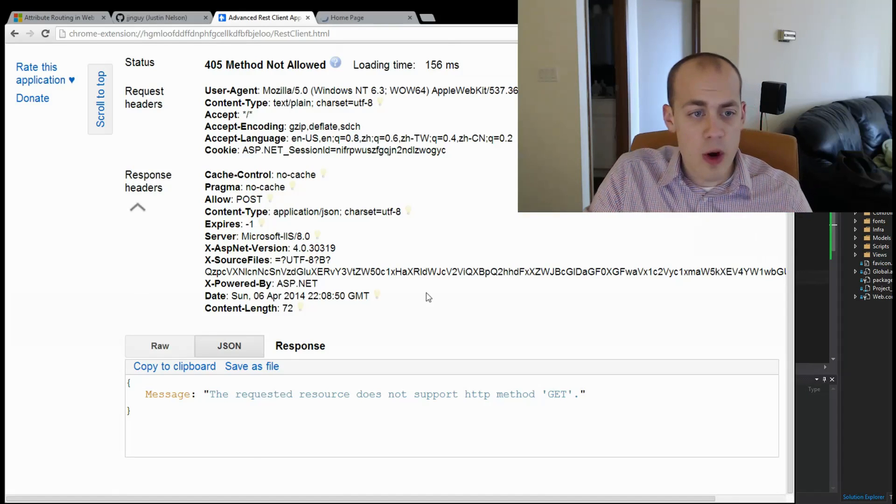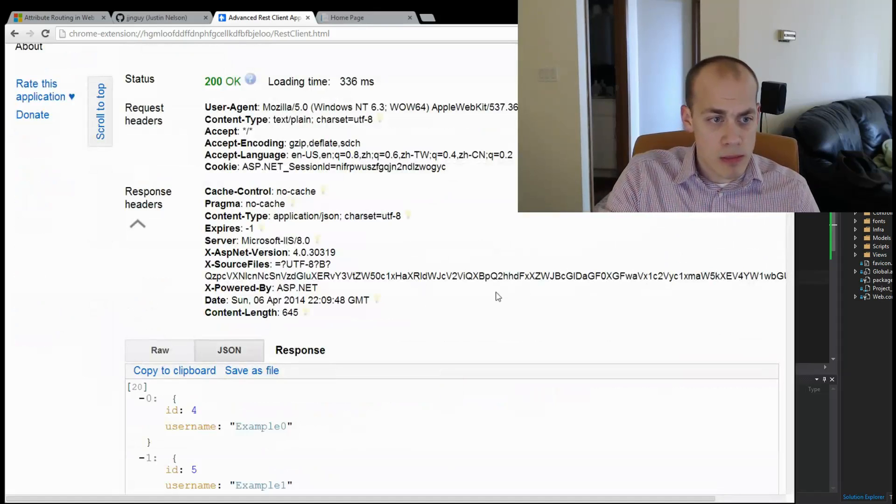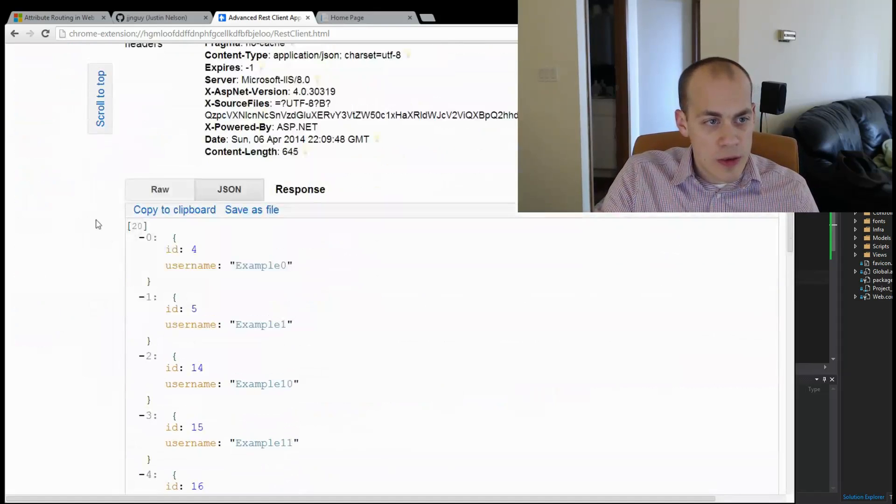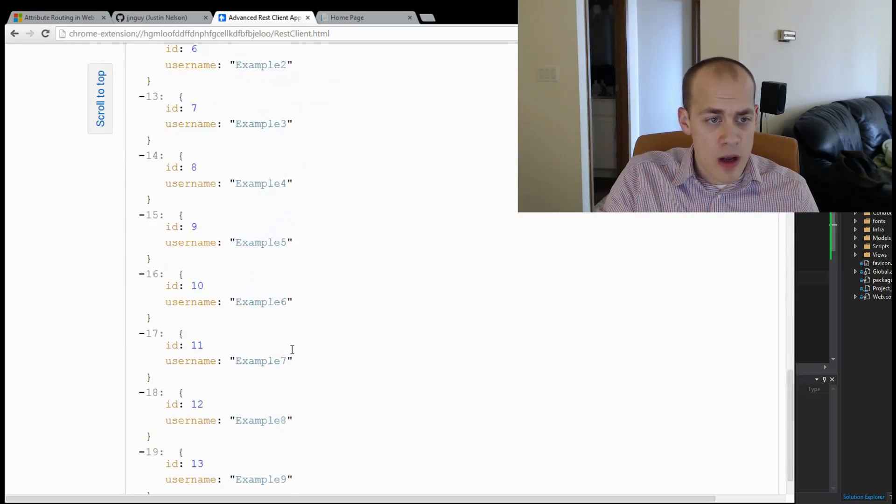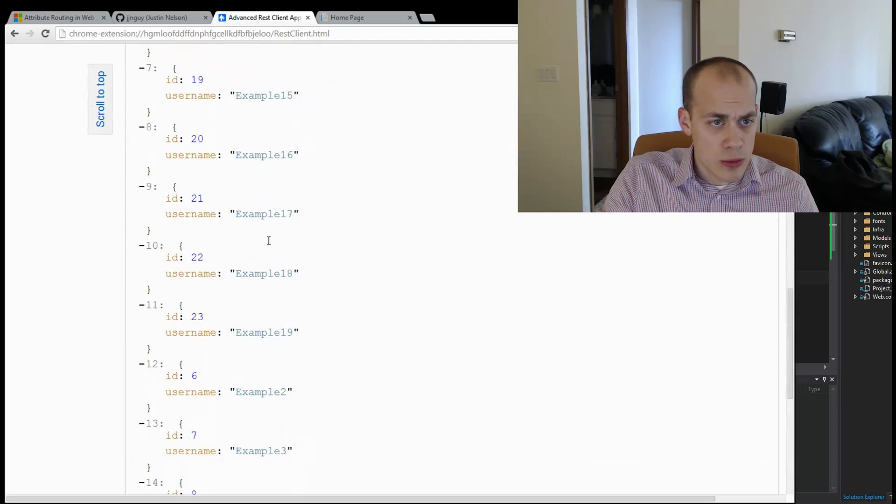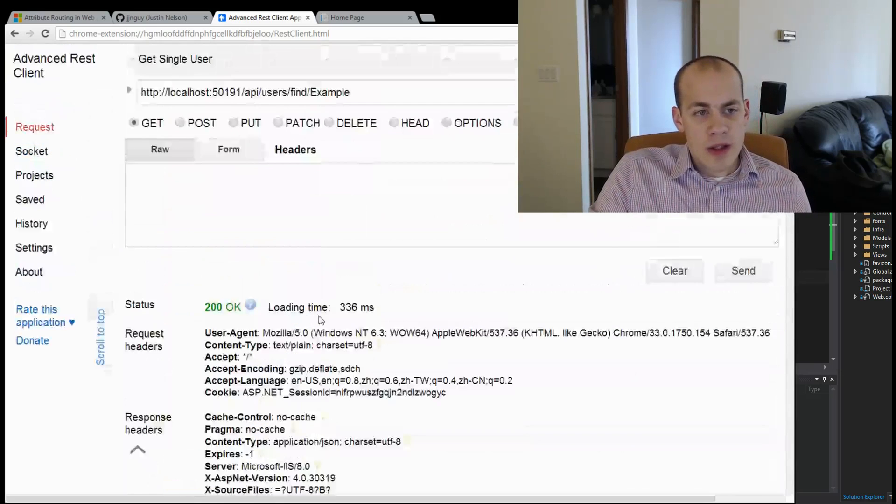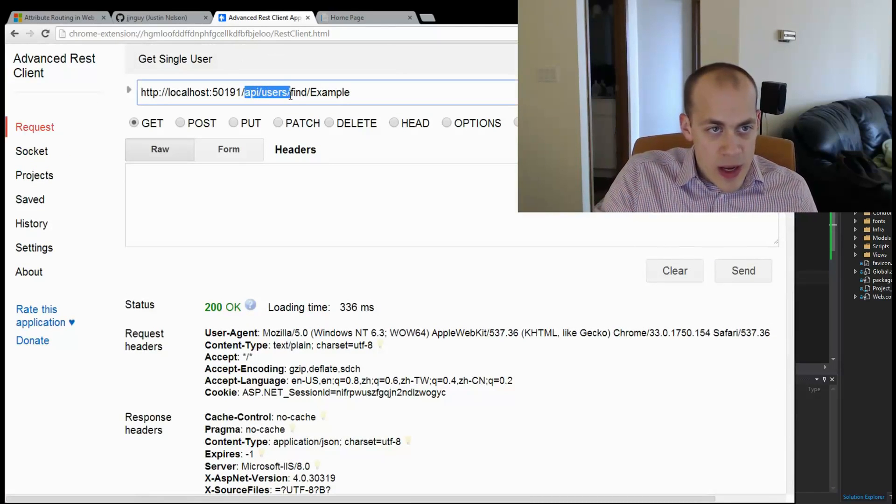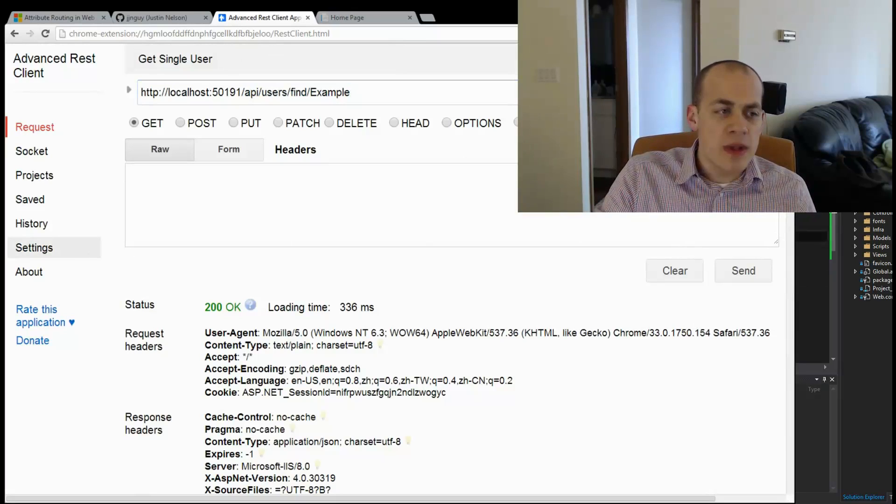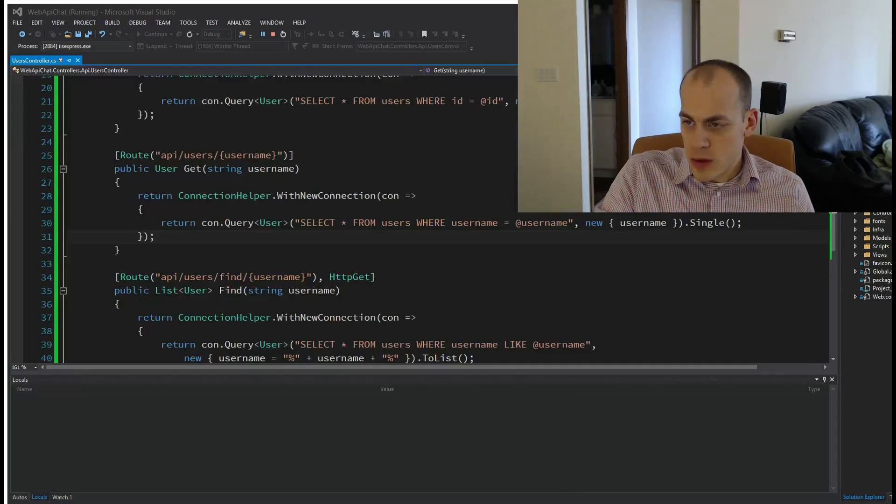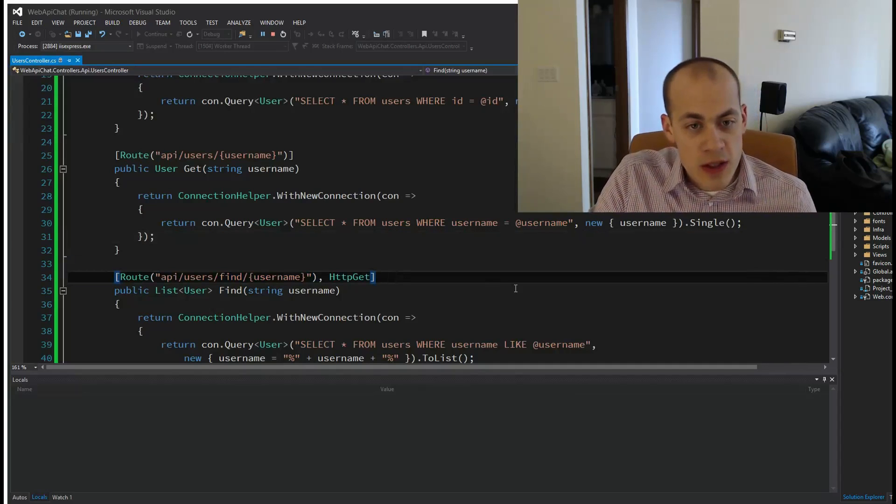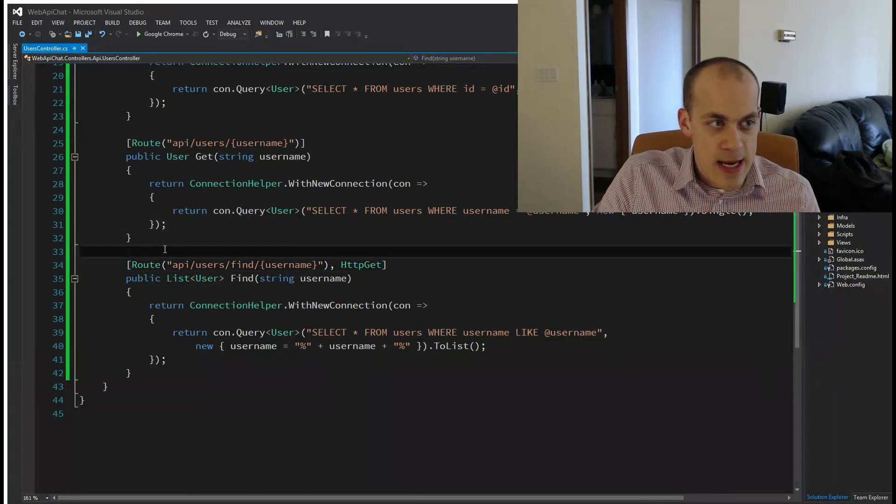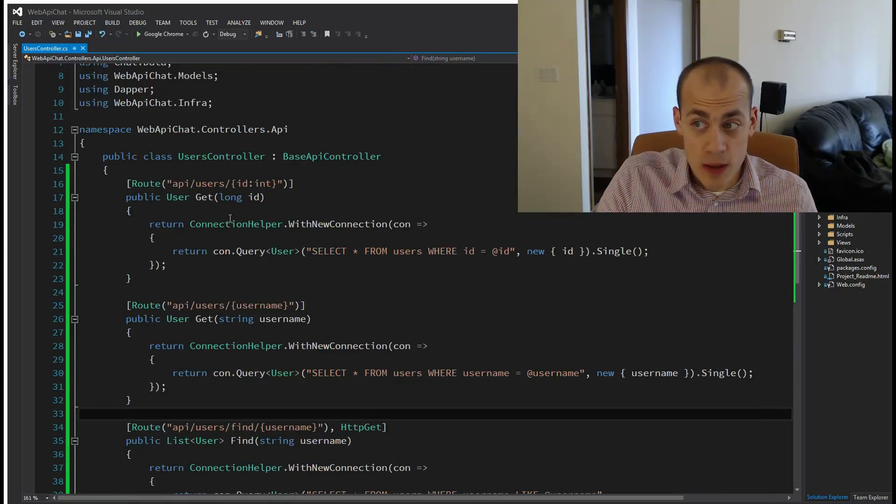Flip to Chrome and hit send one more time. There we go! If you look at our results, we got 20 back: example 0, 1, all the way up to 19. Now you can see how using the path api/users/find/example, it's really simple to define your own routes and it's very clear.